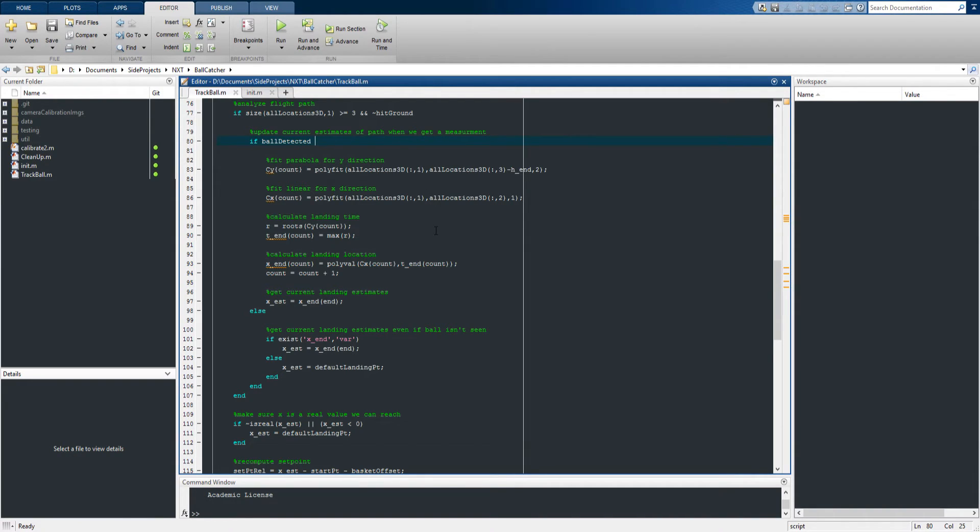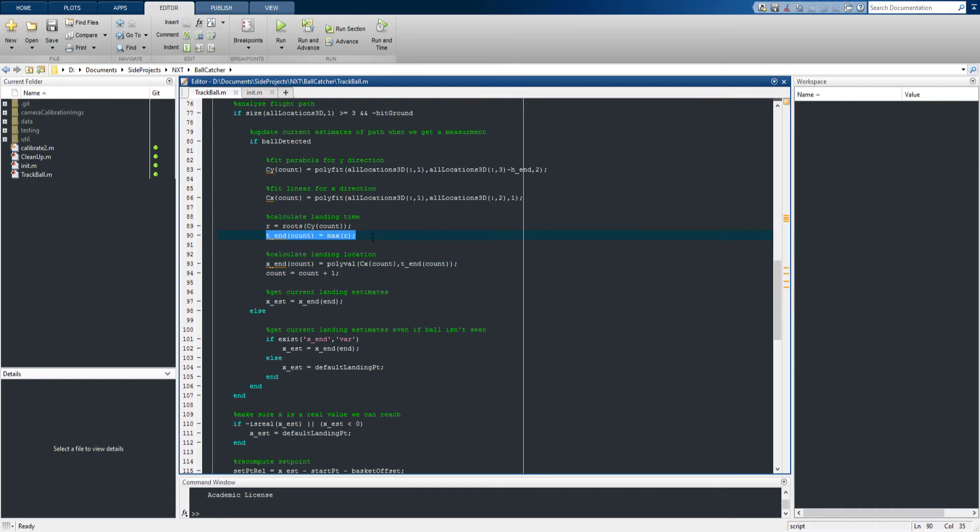This means that using this equation in the y direction, we can calculate when the ball will land on the ground. In this case, we're defining the ground as the height of the cart, because that's how high we want the ball to be when we catch it. And once we know how long it's going to take to have that happen, we can figure out how far it's going to move.